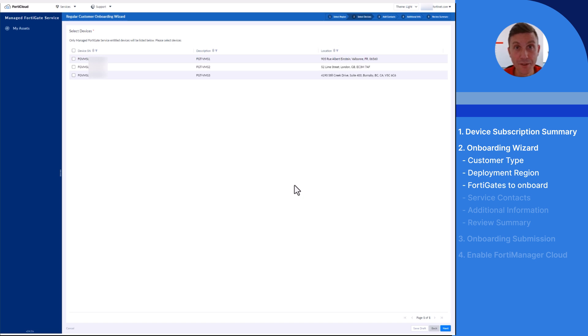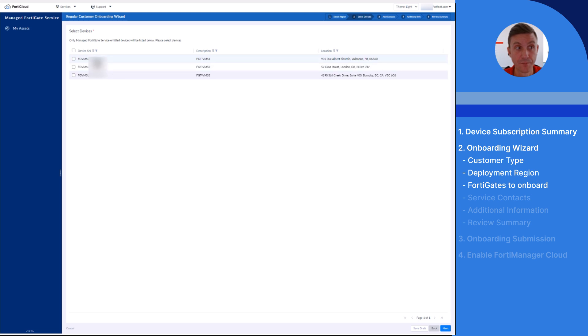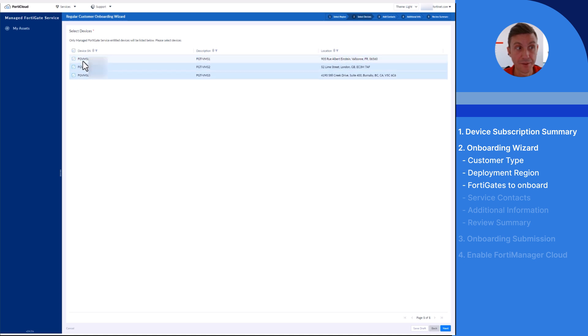At this point, the wizard is automatically prompting to select FortiGate devices with an active entitlement not onboarded to the service yet. The serial number, description, and location is automatically updated from FortiCloud. Here I'm selecting three FortiGate devices to import.